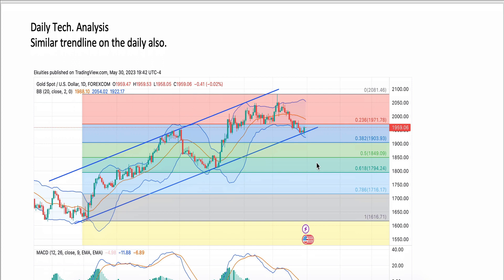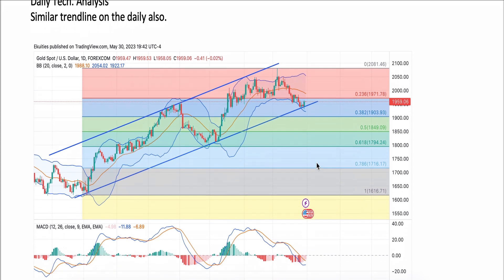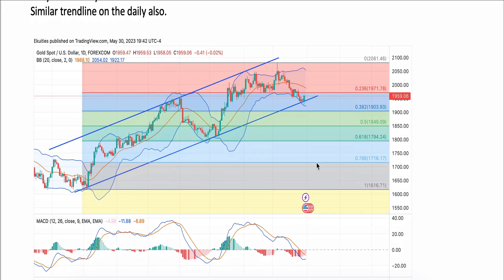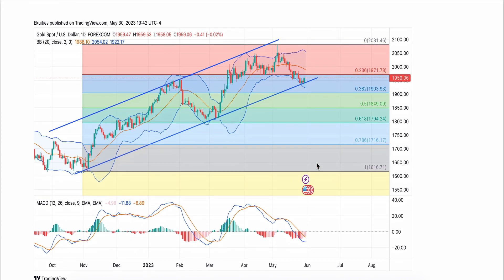On the daily analysis chart, we have a similar pattern. There is also an upside channel, but the MACD is looking as if it's going to point upward.